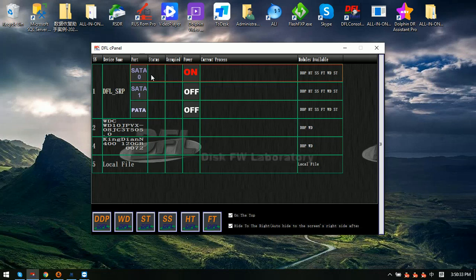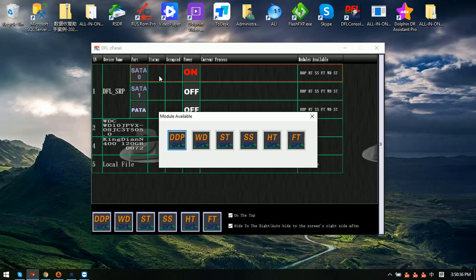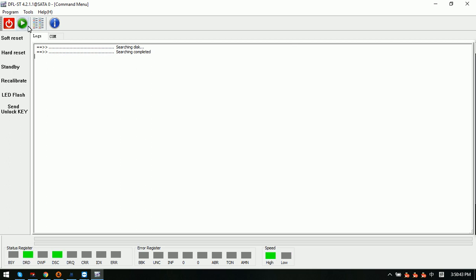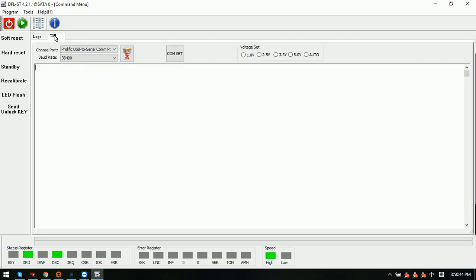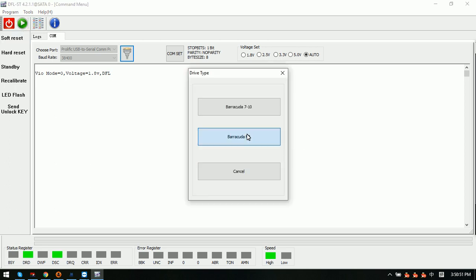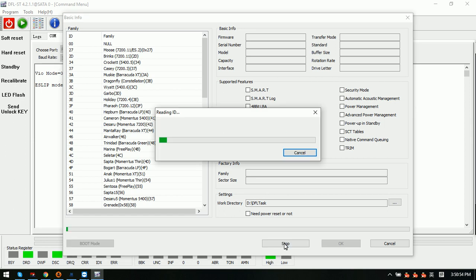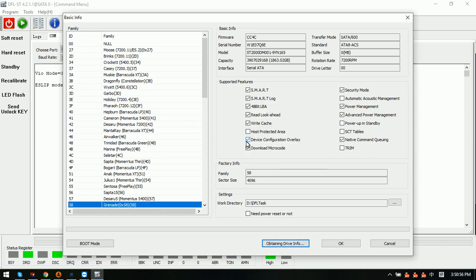Hello everyone. This video teaches how to edit hard drive ID information of the Seagate drive. Now we open the COM port and we get the hard drive ID information.